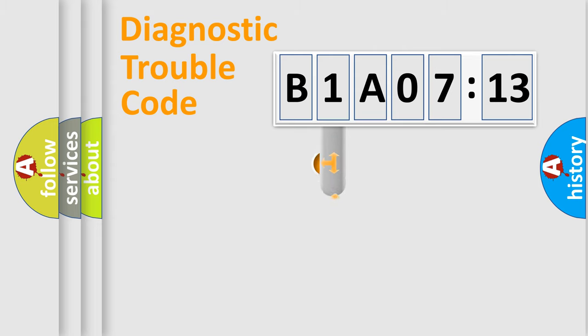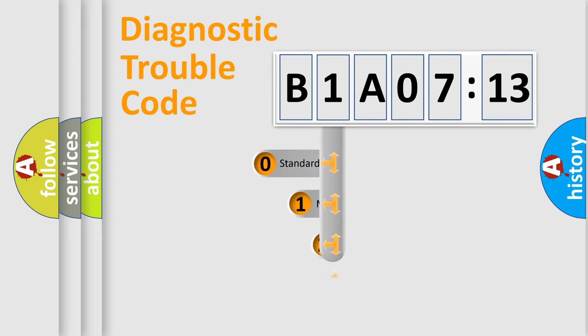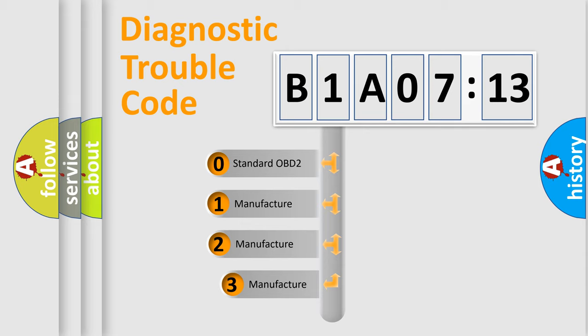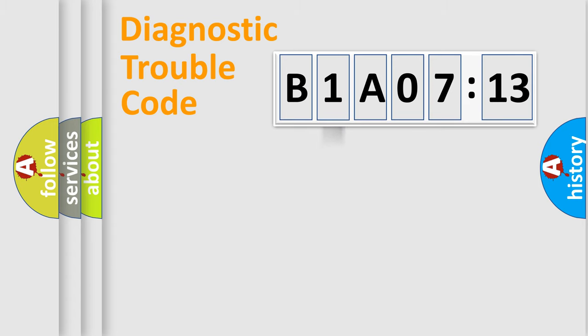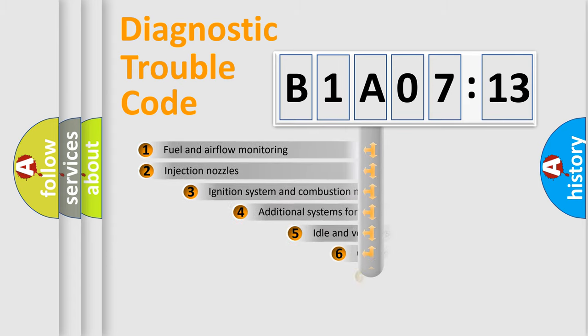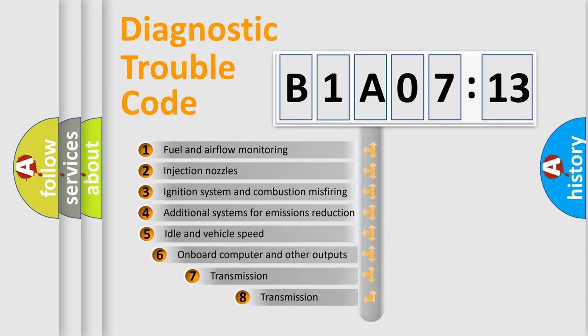This distribution is defined in the first character code. If the second character is expressed as zero, it is a standardized error. In the case of numbers 1, 2, or 3, it is a manufacturer-specific error expression.